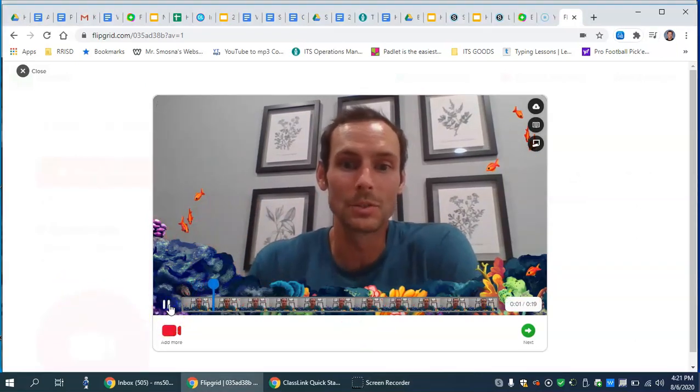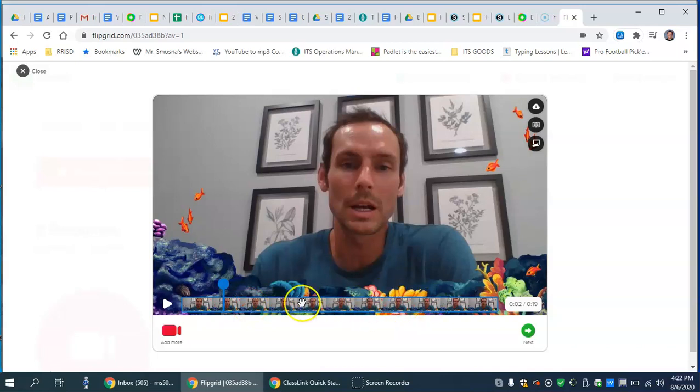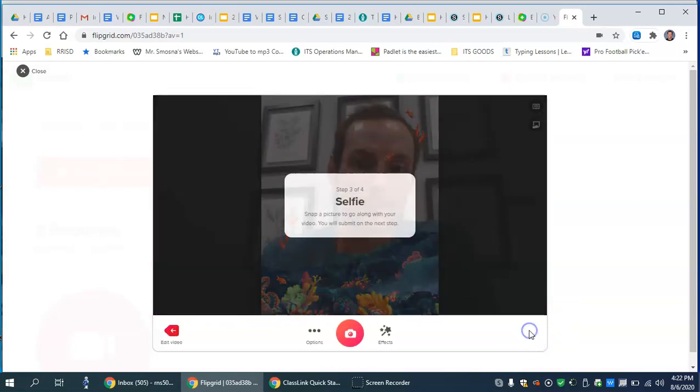So when you're done with your video, it will play back for you. And now you have the option to go back. And you can make some editing if you didn't like a word you said or you made a mistake. You can go back here and you can do some adjusting. If you're fine with that and I'm fine with that for this example, you're just going to click on next.